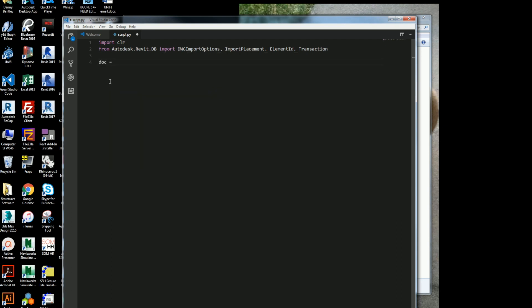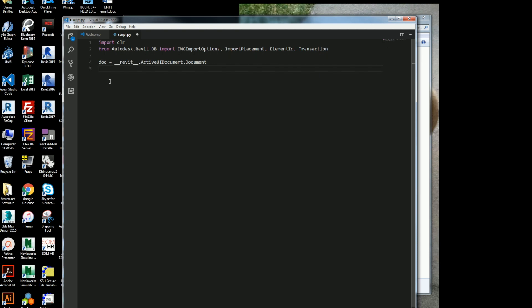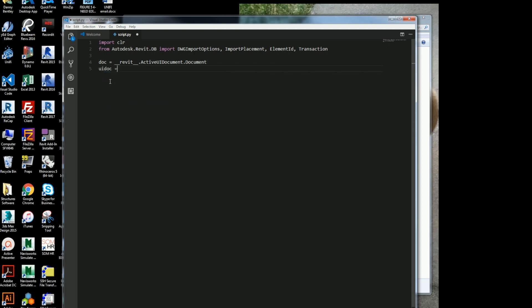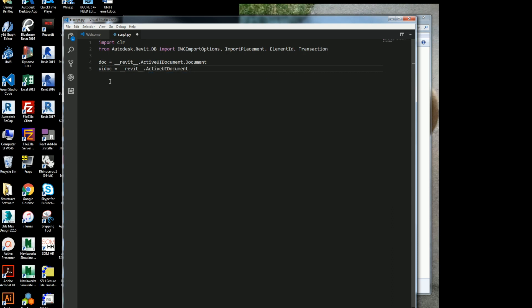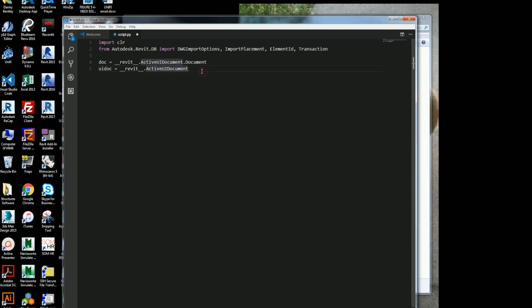So here we'll get the document that we're working with. And this is coming from underscore underscore Revit underscore. And then I'll go ahead and do the dot active UI document. So this is the document, or the persistent, which would be the persistent document. But this is Revit Python, so it's the current document. And then I'll go ahead and get the UI doc, which is Revit dot active UI document, which is the interface document which I'm working with, which could be the active document. So I'm just going to get that.